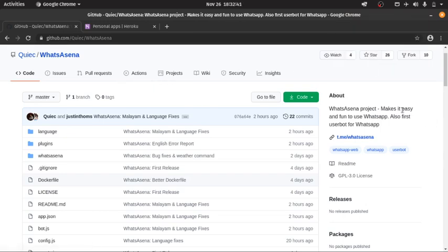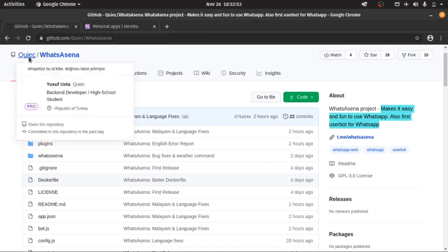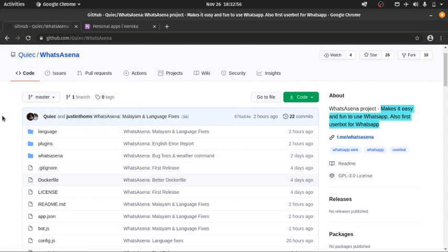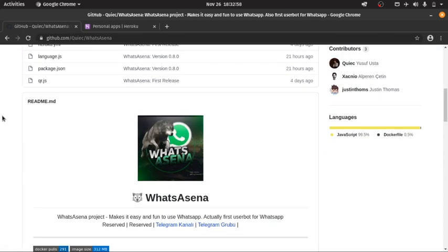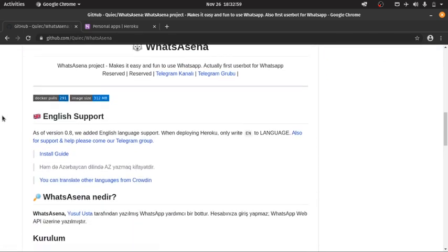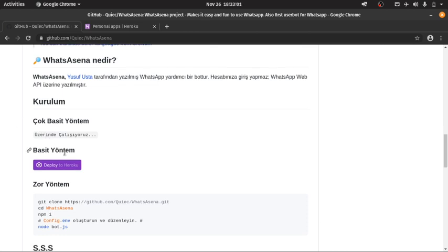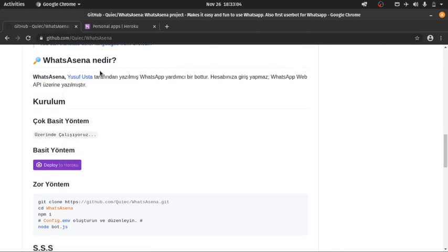Hi, so today we'll be trying to check how to deploy a WhatsApp user bot on our favorite Heroku. The developer is Quake and I'm just showing how to deploy this onto Heroku. The developer has made it very easy, we just need to click on this button.